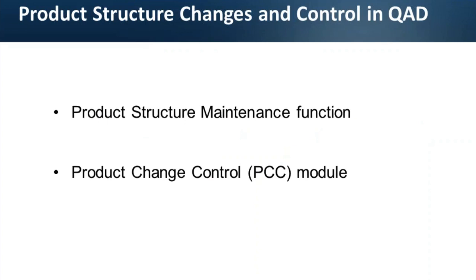The most direct and simplistic approach is to maintain and control changes to product structures directly through product structure maintenance function in QED.